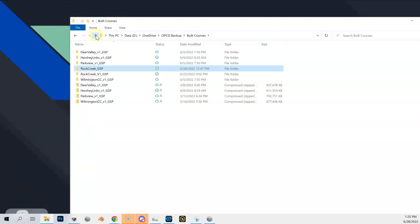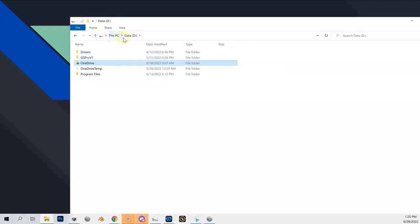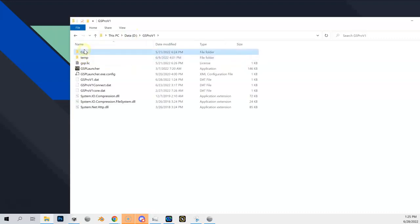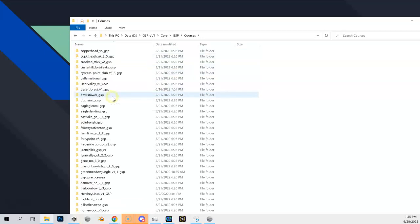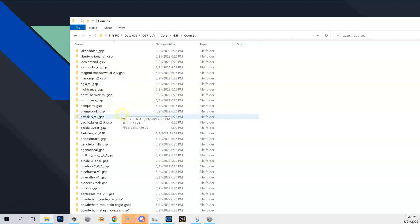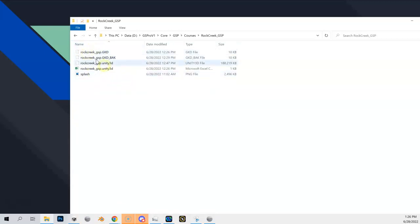I'm going to paste that inside my GS Pro courses folder. If you installed it in the default directory it'll be on your C drive — I put it on my D drive, so it's under GS Pro Core, GSP Courses. Here are all the course folders released by GS Pro. I'm going to paste this in, overwriting the existing folder, and select 'Replace.' You should now see my 'Rock Creek_GSP' folder in there.